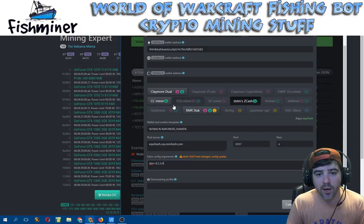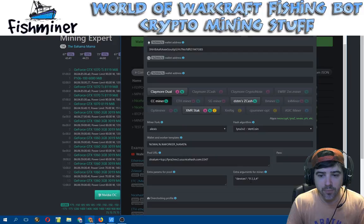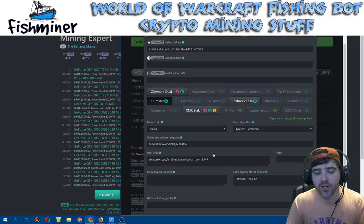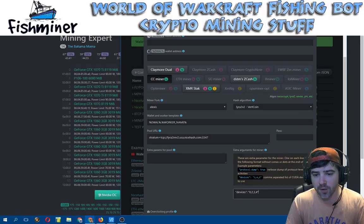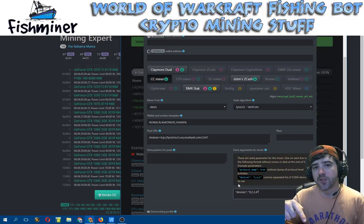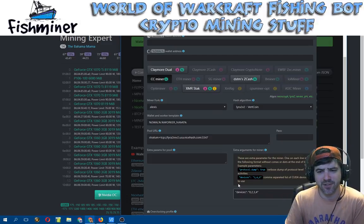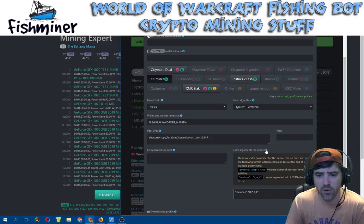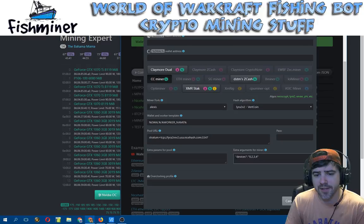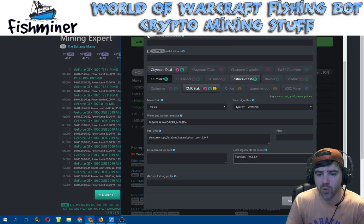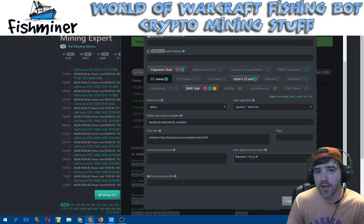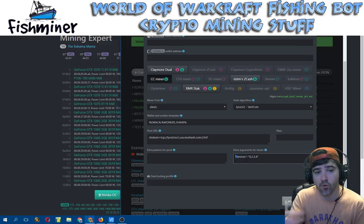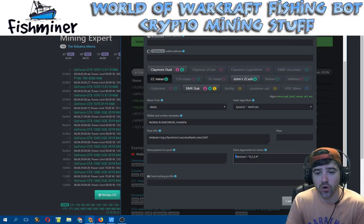CCMiner is set up properly. The argument syntax for CCMiner screwed me up for a while because the help file isn't clear on it. You want to enter it as: quote, then 'devices', quote, colon, space, quote, then your device numbers, then quote again. In this case it's zero, two, three, and four, which are my 1070 version cards.